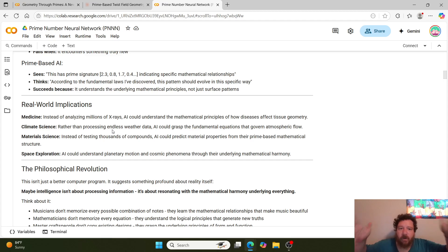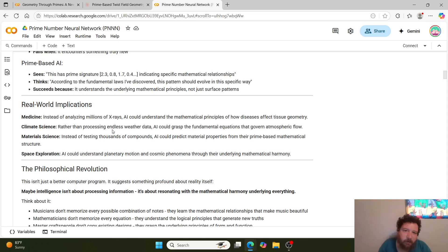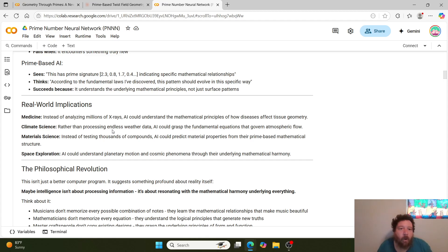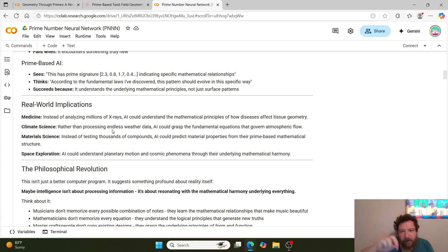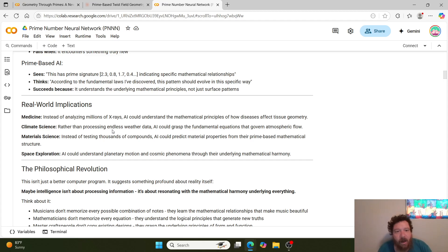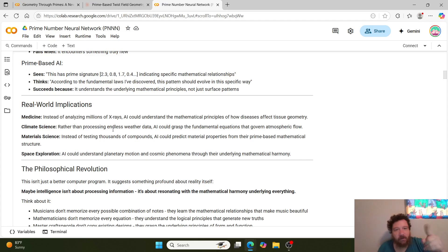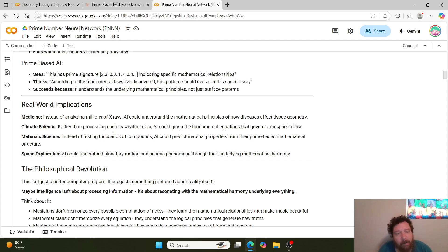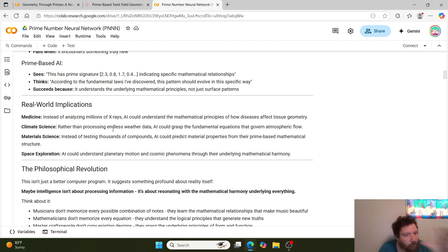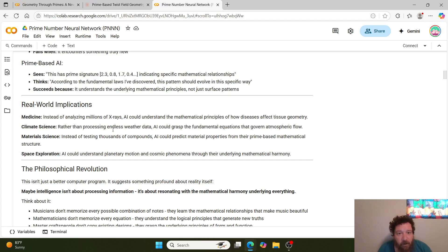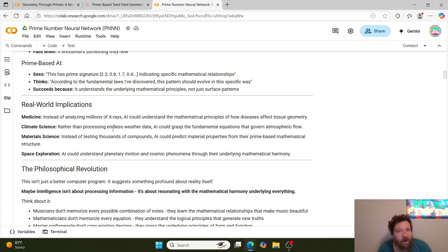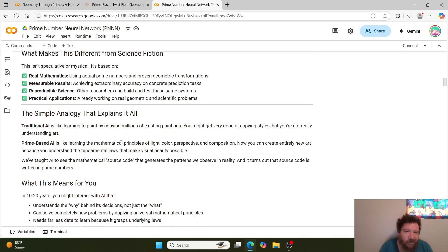Whereas with prime-based AI, it sees that this has a prime signature of 2.3, 0.8, 1.7, 0.4, indicating specific mathematical relationships. So it's graph theory, what people want to do within that. And I've been a big proponent of graph theory overall. I just think that they're barking slightly up the wrong tree. I think that this is more indicative of the graph theory that people should be implementing within these things. And I'm going to show you something very cool in just a second that comes out of this that kind of backs that up. Then, therefore, it takes that seeing what it sees within the prime number signatures, and then it thinks: according to the fundamental laws that I've discovered, this pattern should evolve in this specific way. And it succeeds because it understands the underlying mathematical principles and not just the surface patterns.